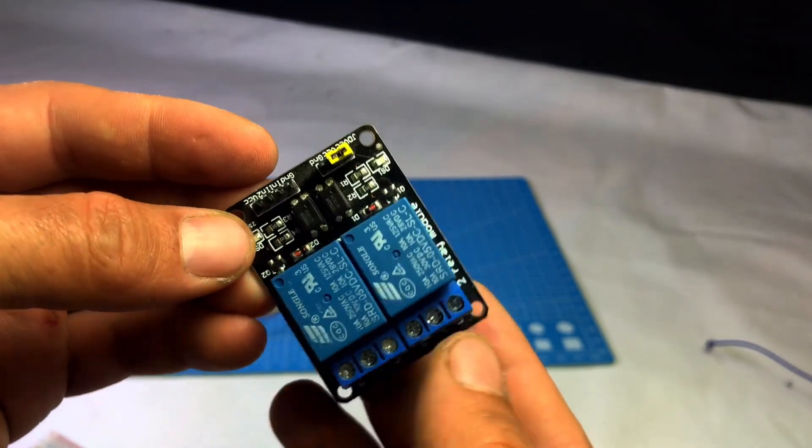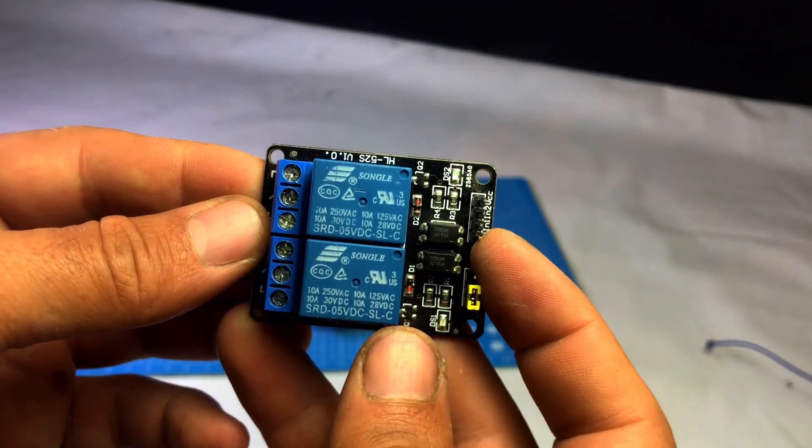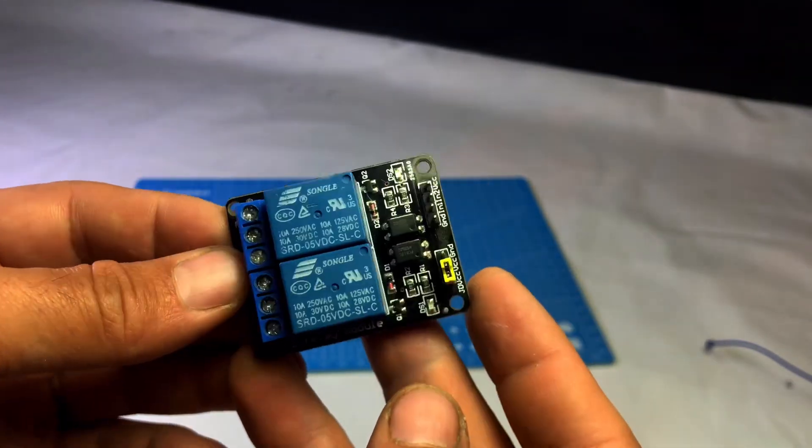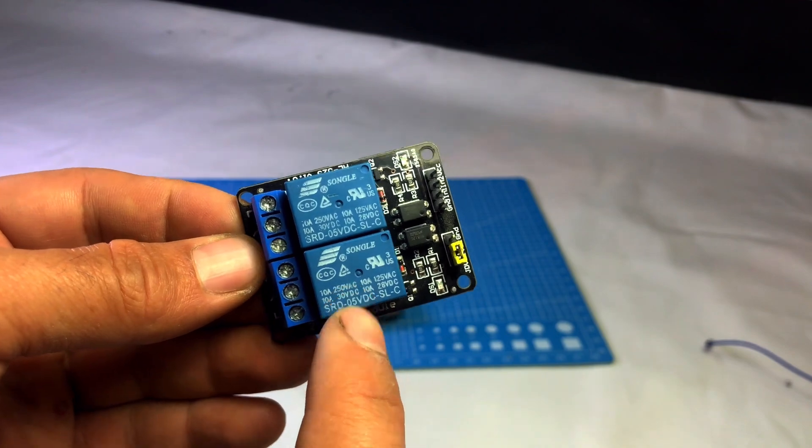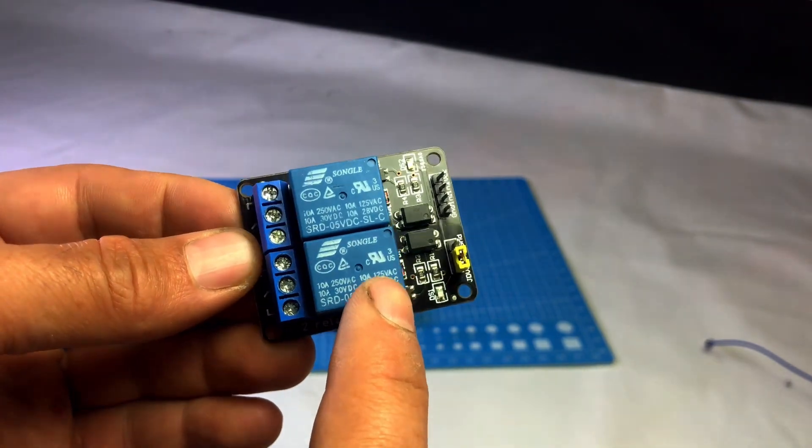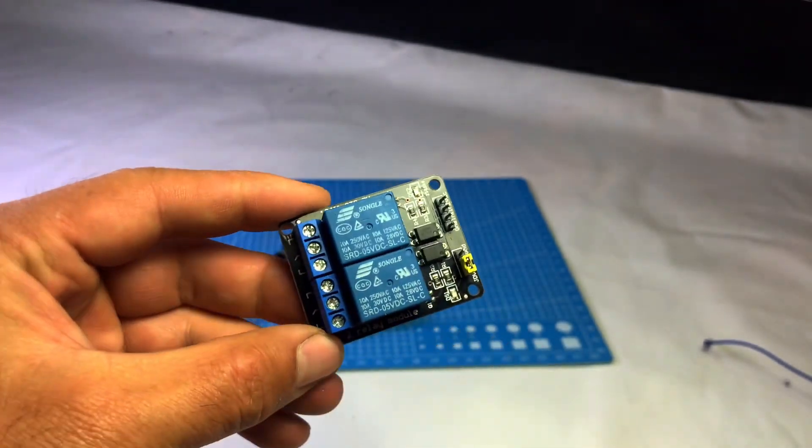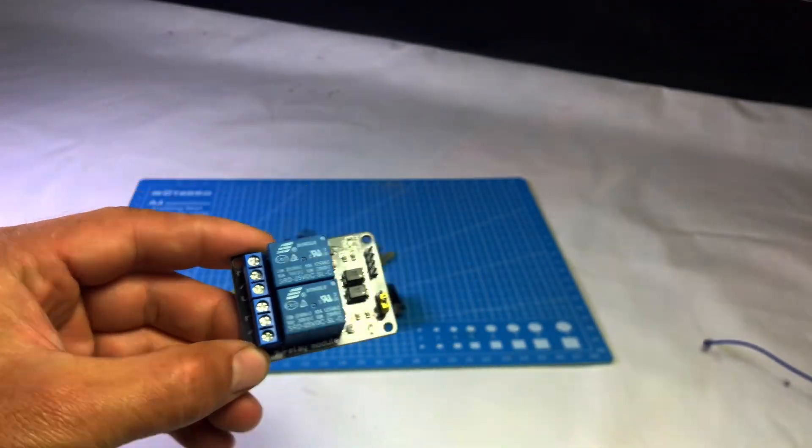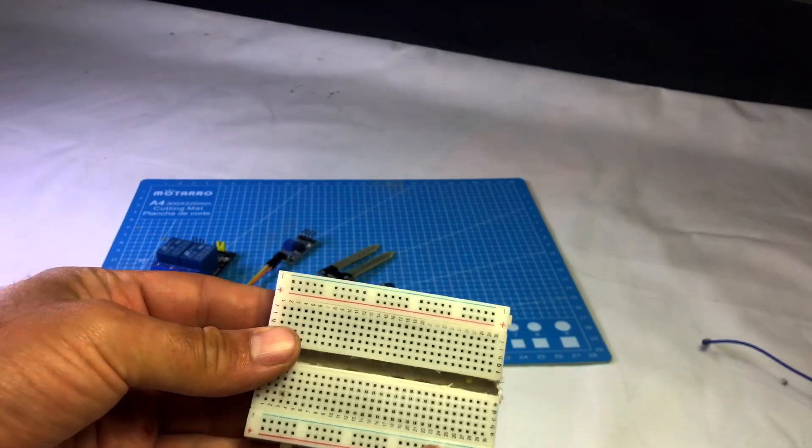I'm using a 5V 2-channel relay module here, but in this project, I'll only use one relay. If you want, you can also use a 5V 1-channel relay module; both work the same.